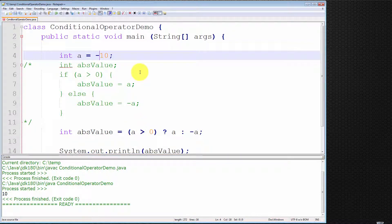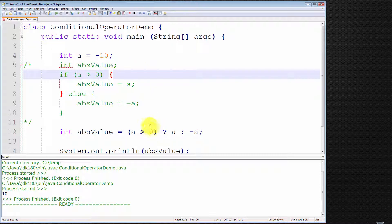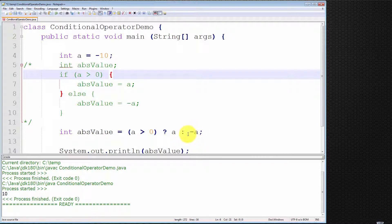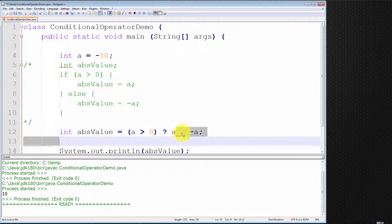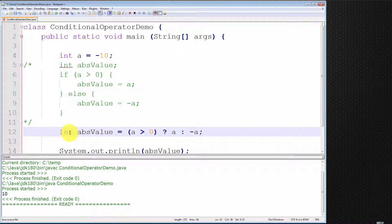Let me demonstrate with minus 10. Our conditional expression a greater than 0 — is that true or false? Well, minus 10 is not greater than 0. Therefore, the conditional expression evaluates to false. Hence it returns minus a — the false expression that comes immediately after the colon. So int absolute value is equal to minus a, which is minus minus 10, which is plus 10. Hence it will print out 10, which is the absolute value we're looking for. Compile and run, and it prints out 10, which is correct.